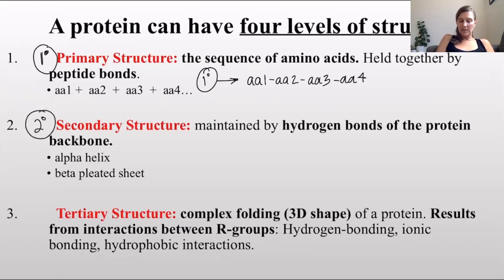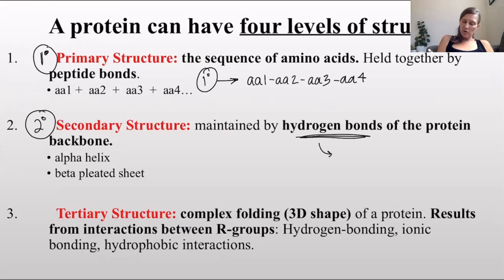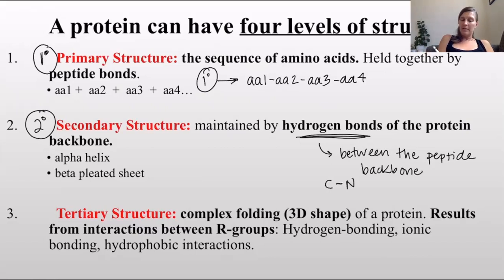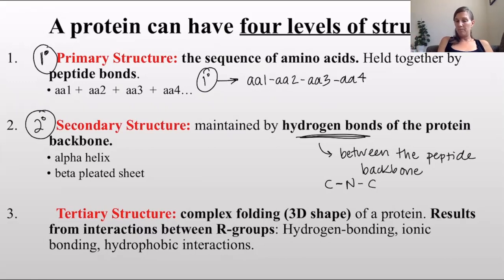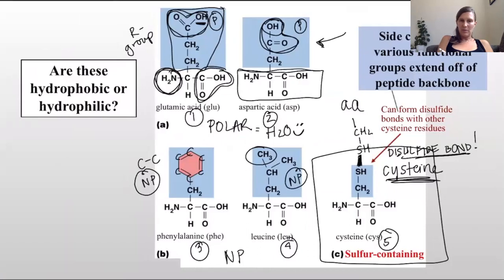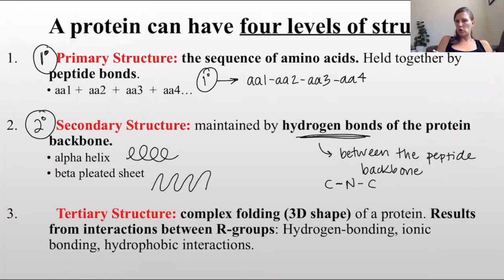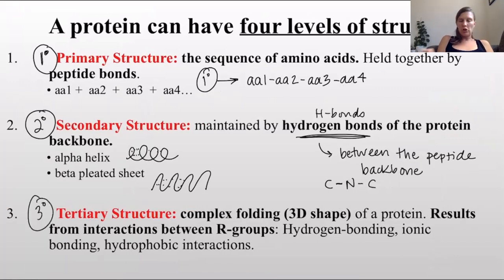The secondary structure of proteins is maintained by hydrogen bonds, and these specifically occur between the protein backbone - not the R groups, but the backbone, those C-N bonds. Secondary structures come in two different flavors: one is an alpha helix, which forms a little helix, and the other is a beta pleated sheet, which kind of folds back and forth. Hydrogen bonds hold those structures together.